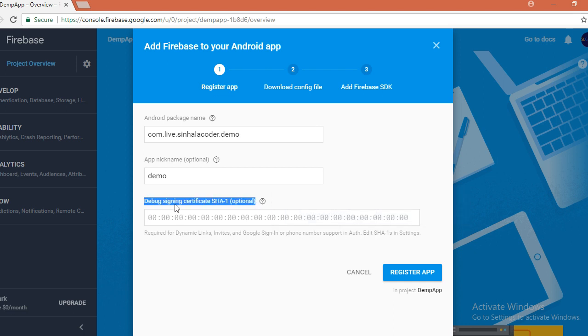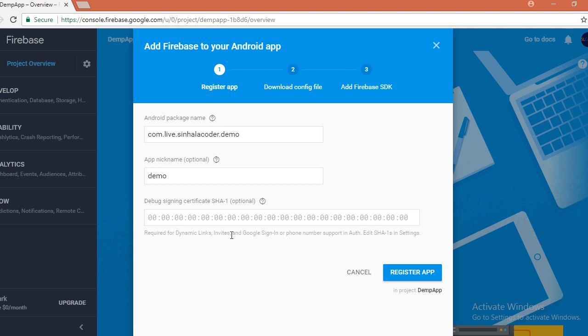Debug sign-in certificate SHA-1, how to find this one from your Android Studio.